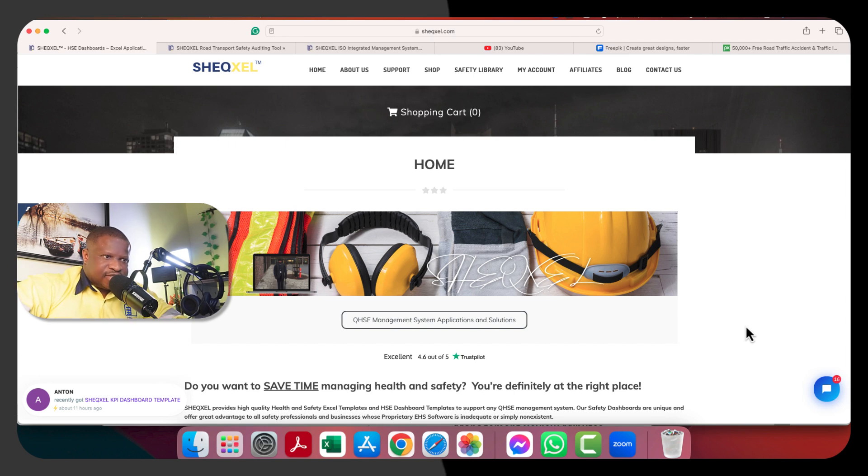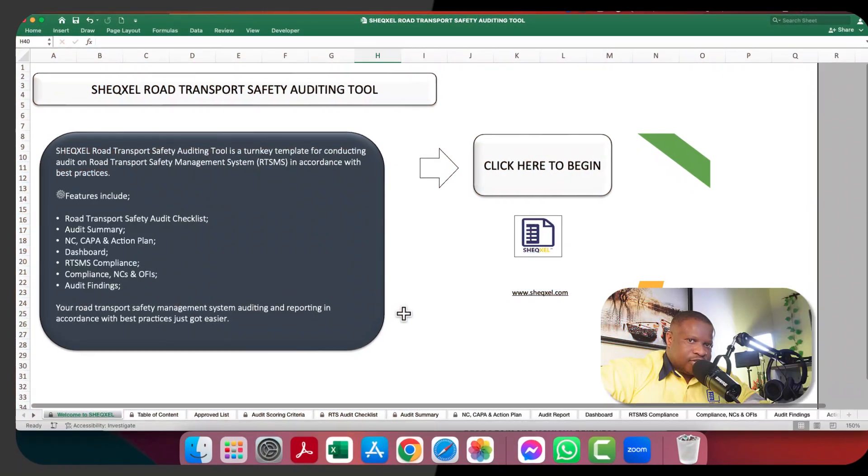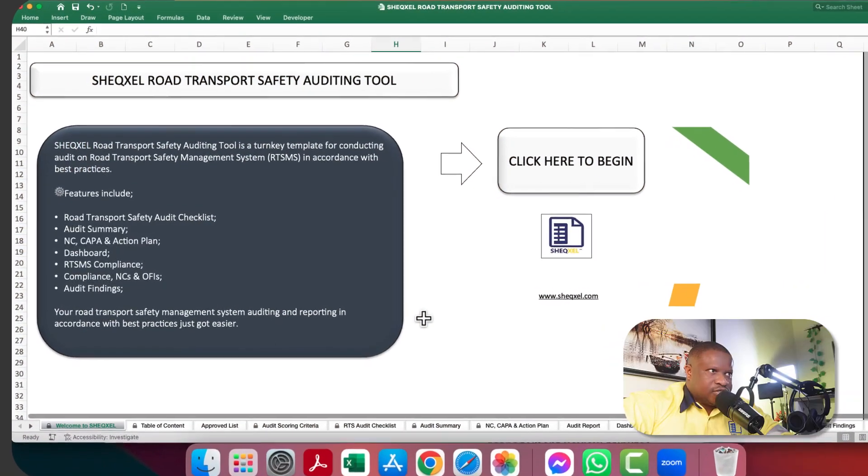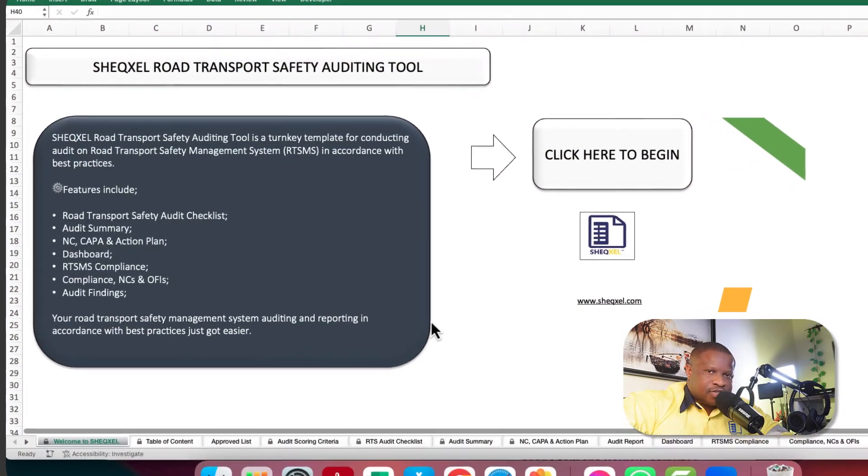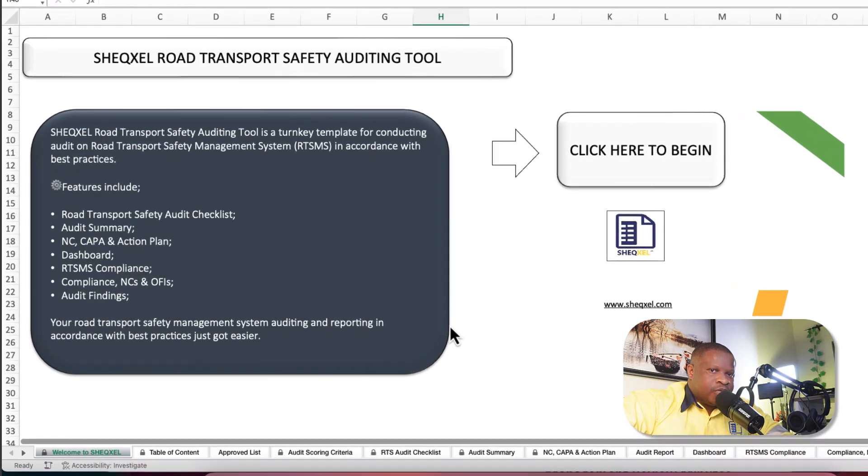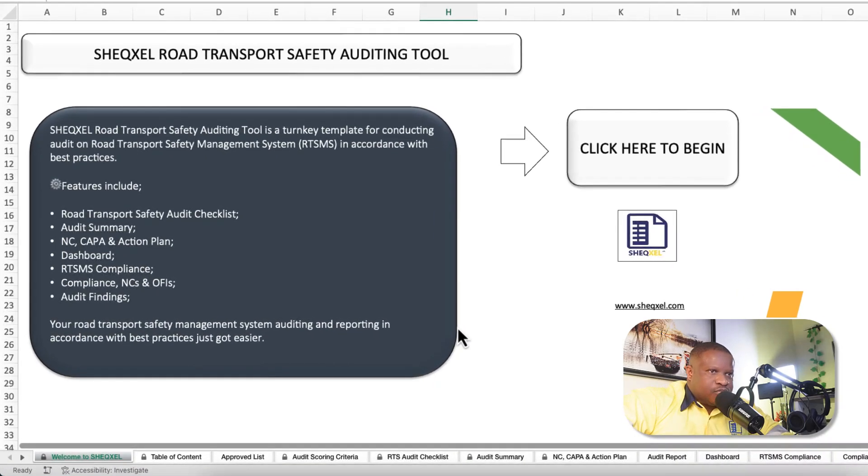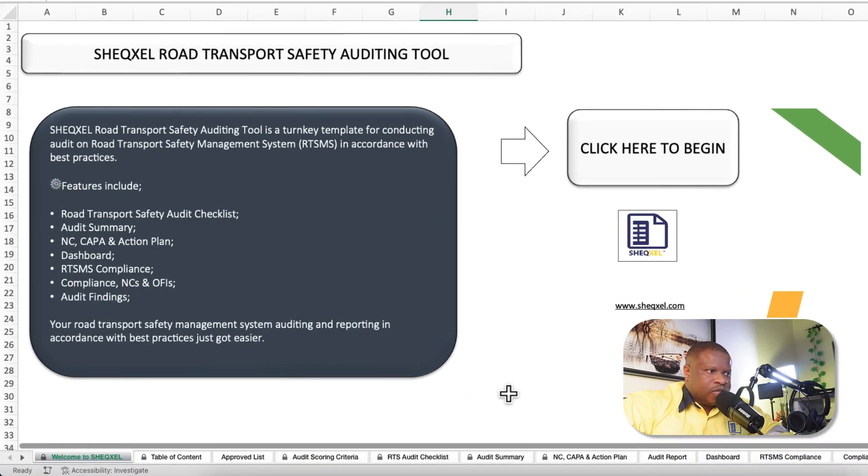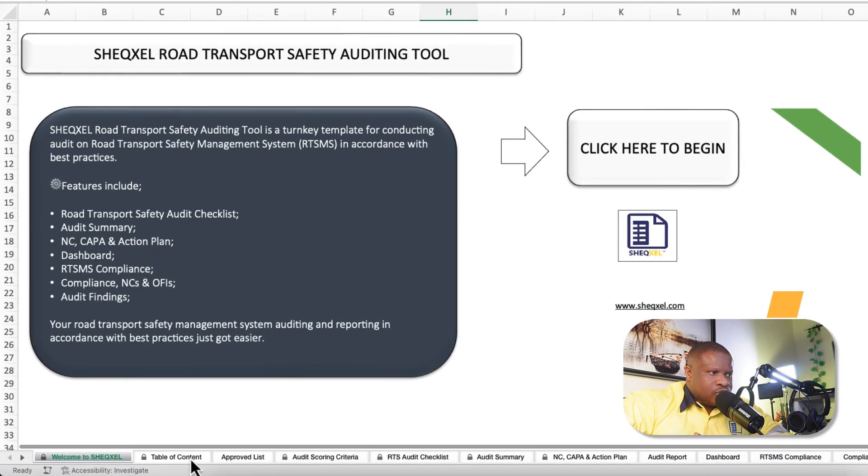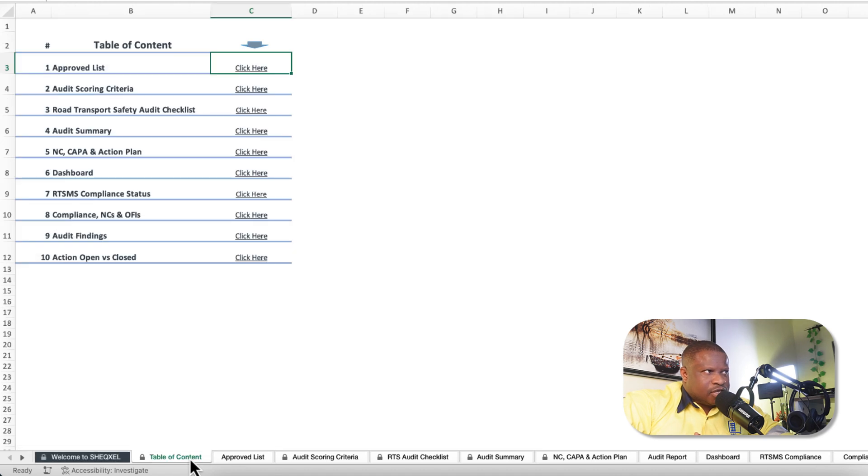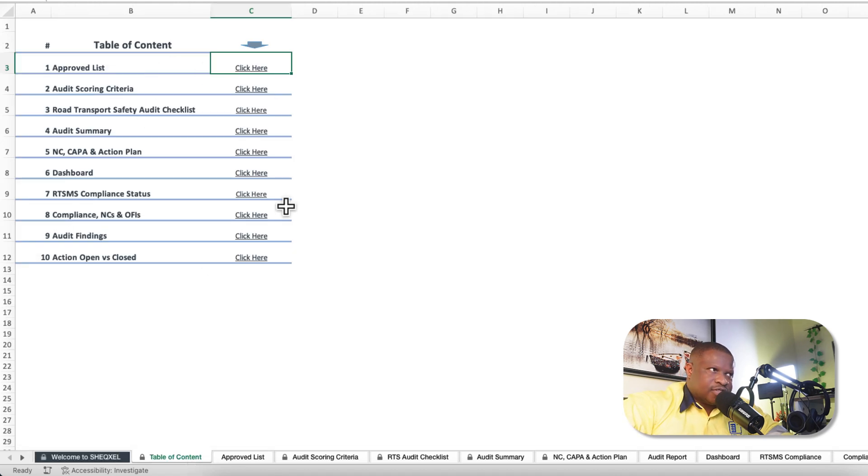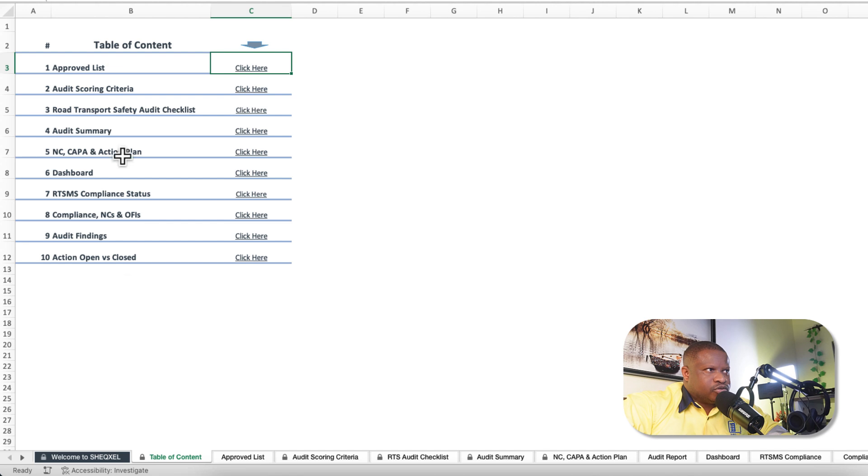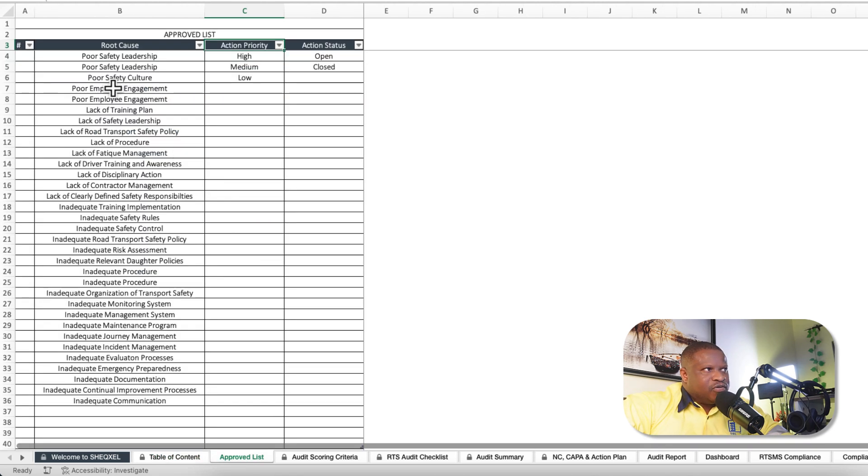This ushers us into our road transport safety auditing tool, which is a unique template for conducting audits on road transport safety management systems against standard criteria. We have our table of content that shows all the various sheets within the workbook to give an overview of what the template is about.